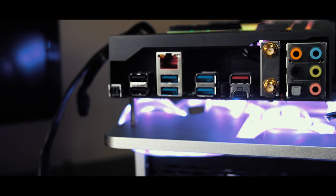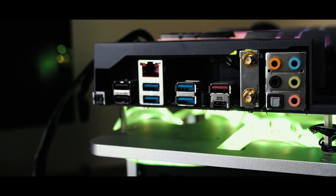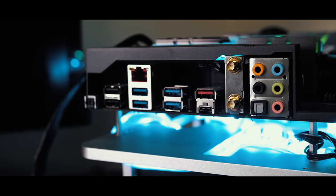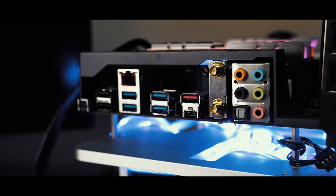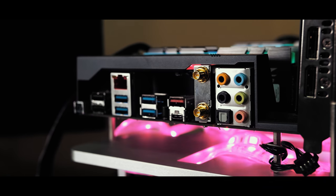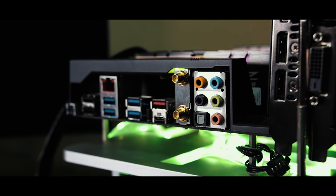...two USB 3.1 Gen 2 ports, type A and type C, AC Wi-Fi ports for the included magnetic antenna in the box, and finally your bank of audio ports, including Optical Out, powered by their Supreme FX Audio.